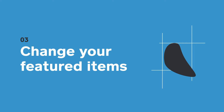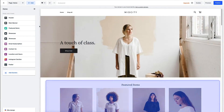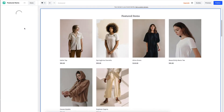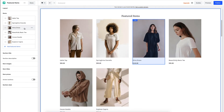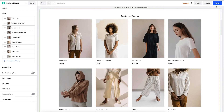Now let's try to adjust our featured items. I want to add a few more items that have been selling really well in store. I click on the section I need, and I have the option to remove, reorder, or add new items. I want to add these three. Now hit save, and you'll see that your featured items are already being updated.